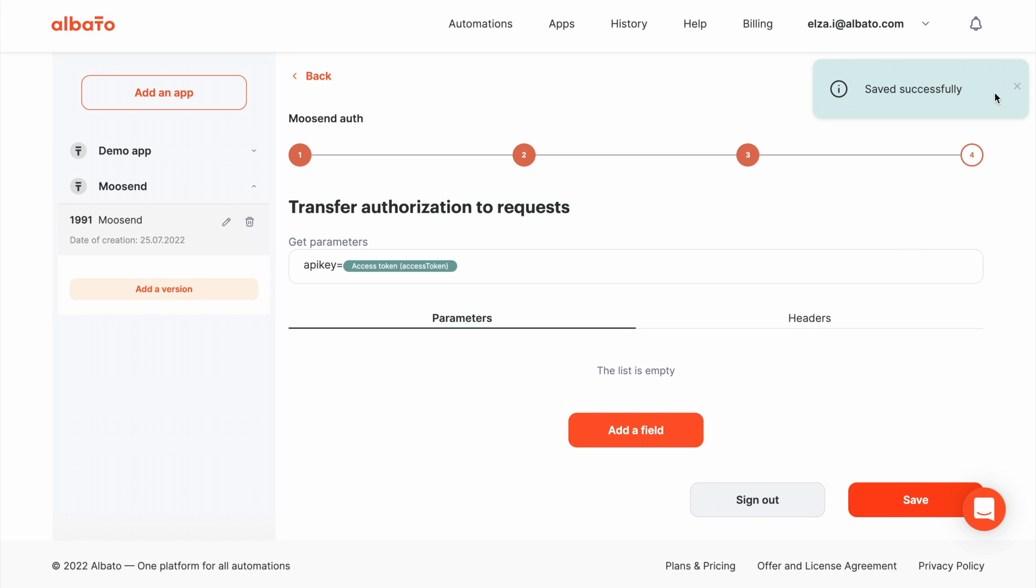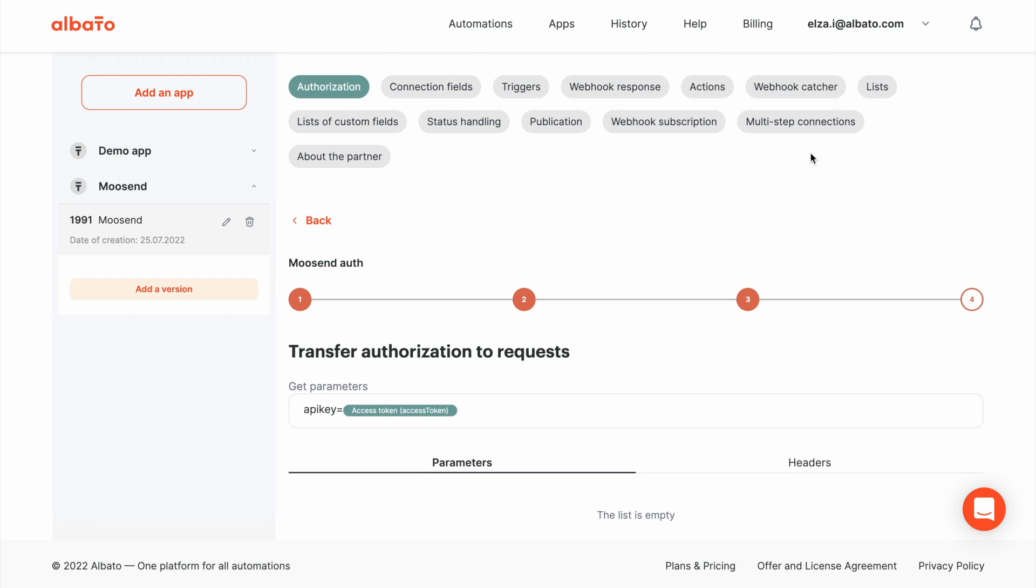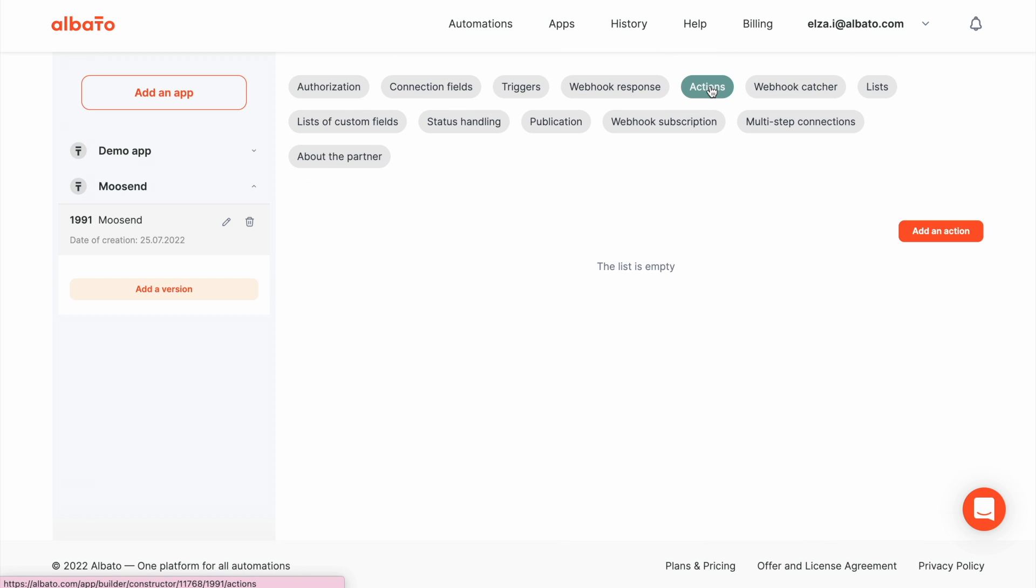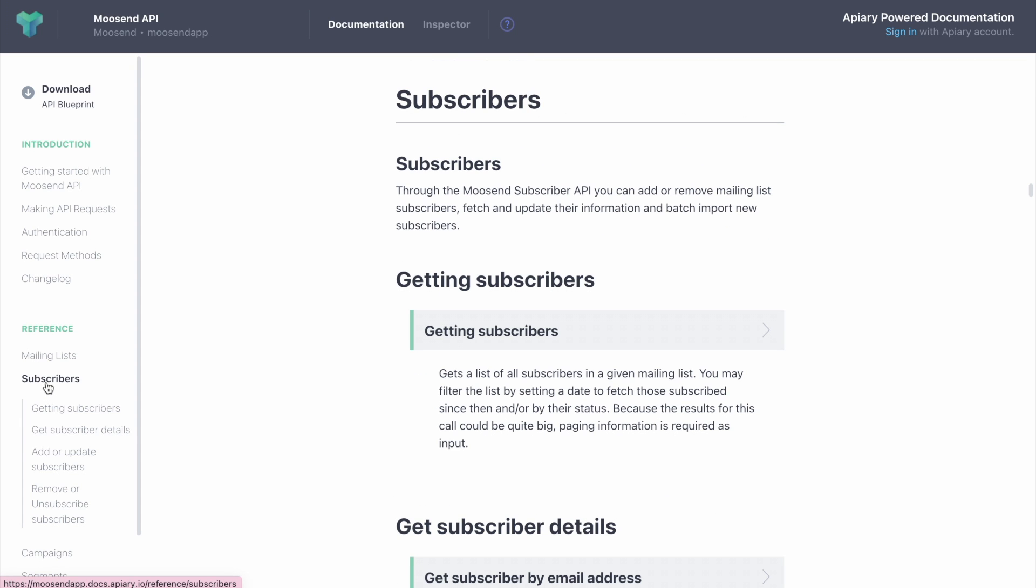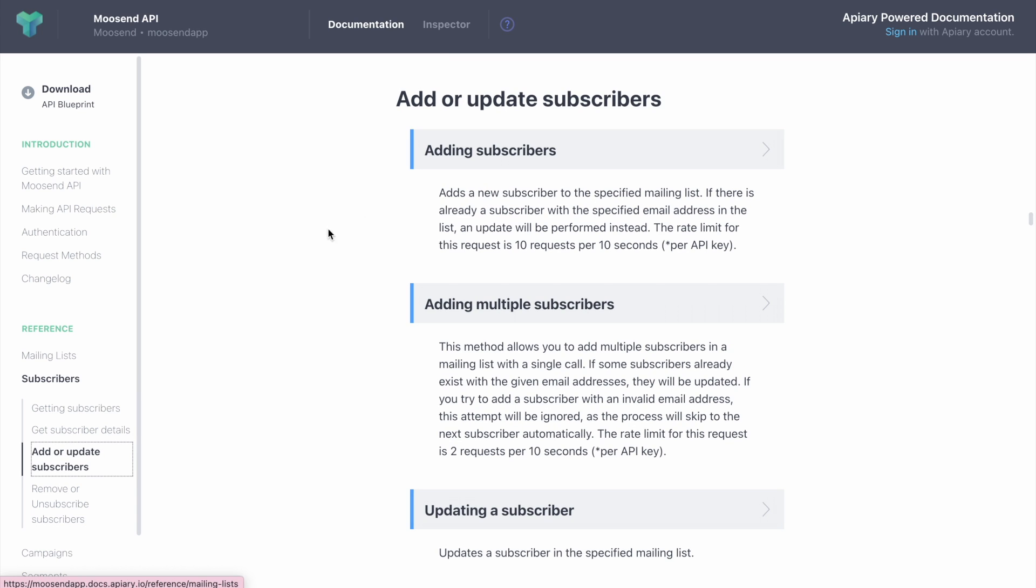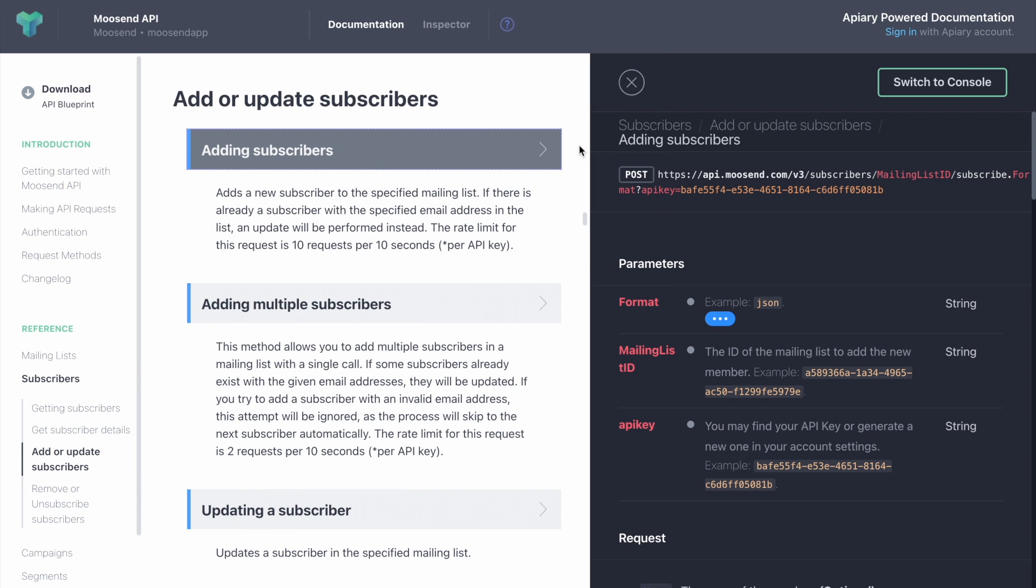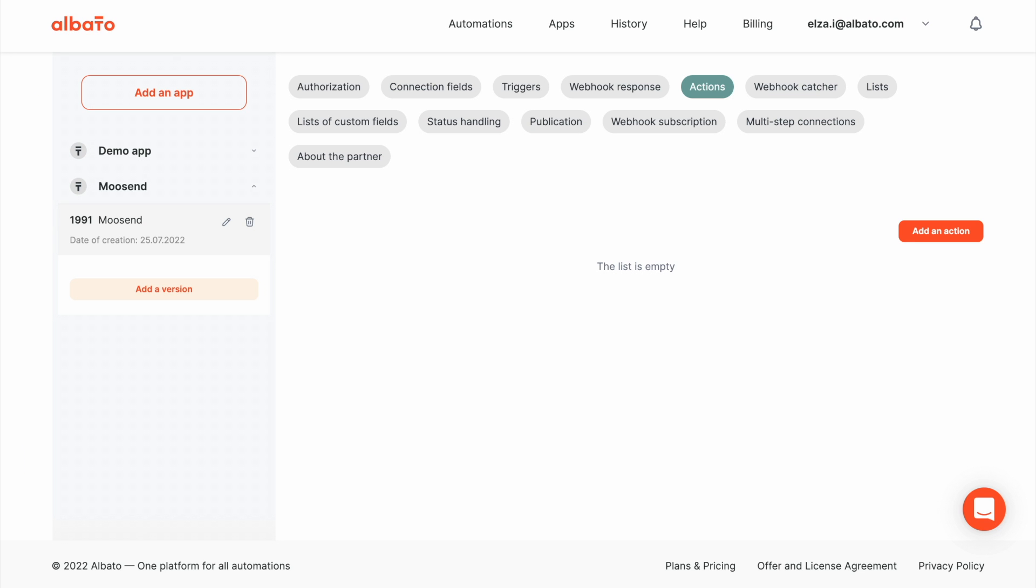Now we need to set up the request methods. Go to the API docs and find the section Subscribers add or update subscribers. Let's say we need to add subscribers to a mailing list indicating name and email.